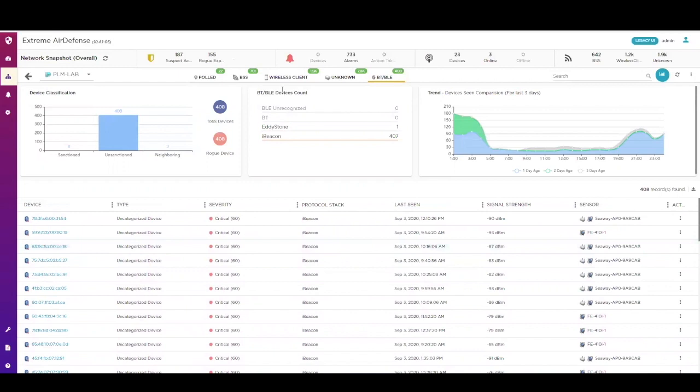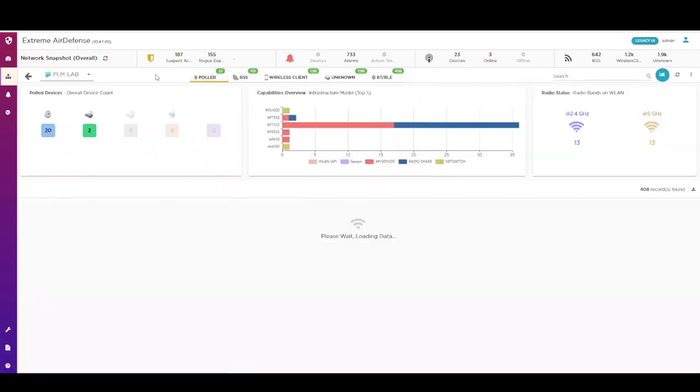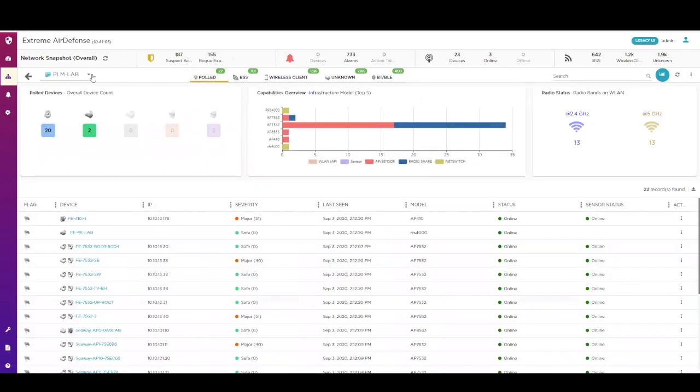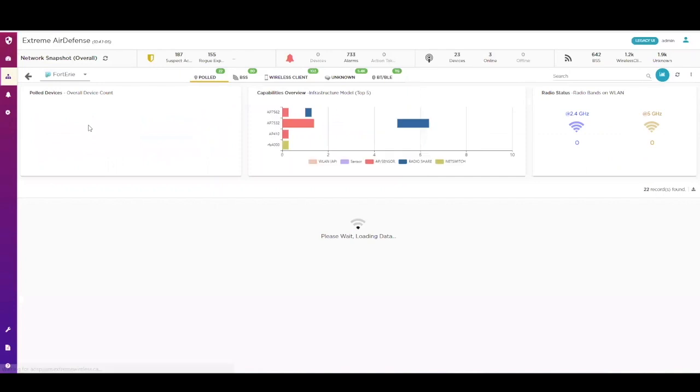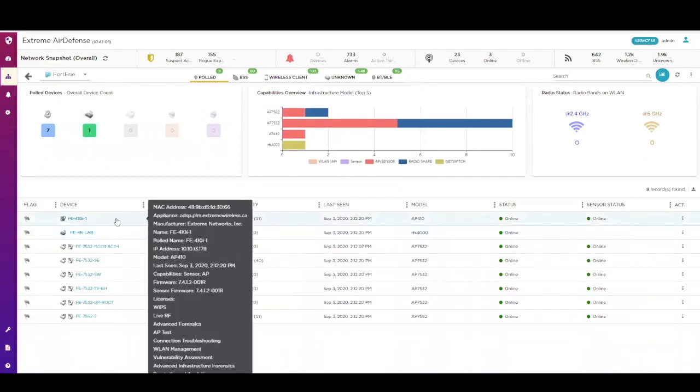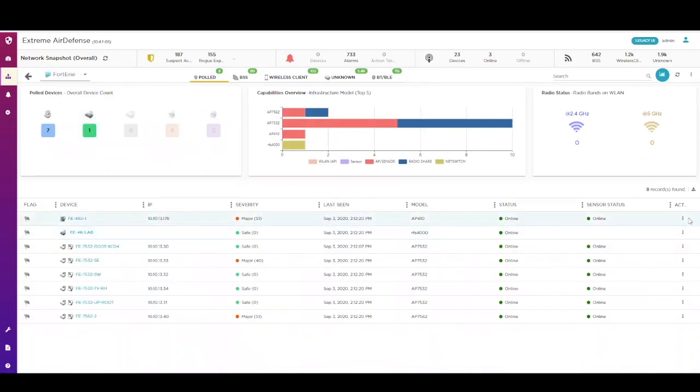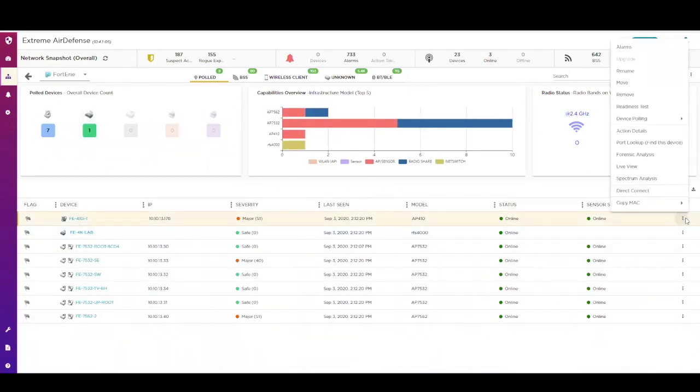From the Polled Devices menu, you can select a sensor and run specific tools such as LiveView or Advanced Forensics to get information tied directly to the sensor point of view. This can be very useful for both security and troubleshooting purposes.